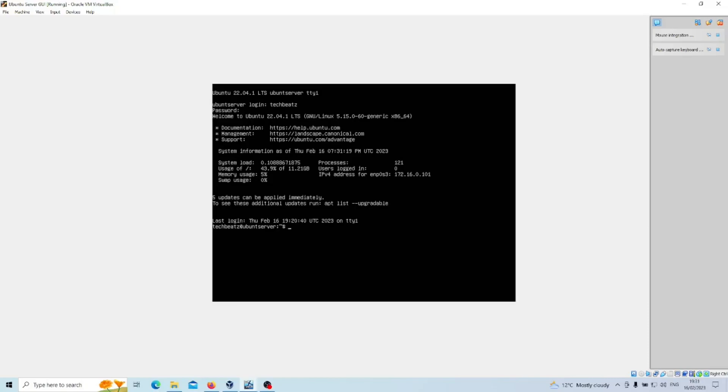Now the tool that we need is something called tasksel, so that's apt install tasksel with one L. Now this basically lets you install a collection of software packages together rather than each individual package, which just saves you a bit of time and effort.